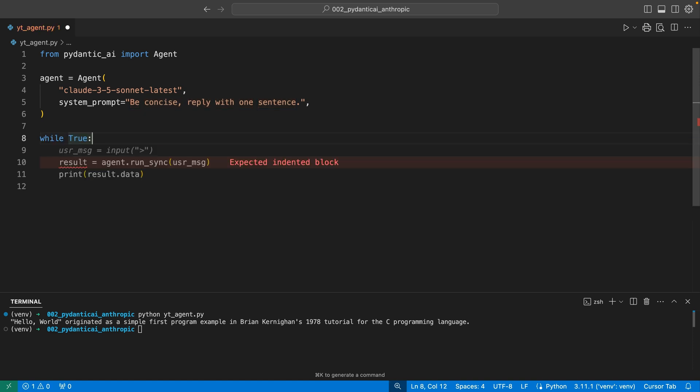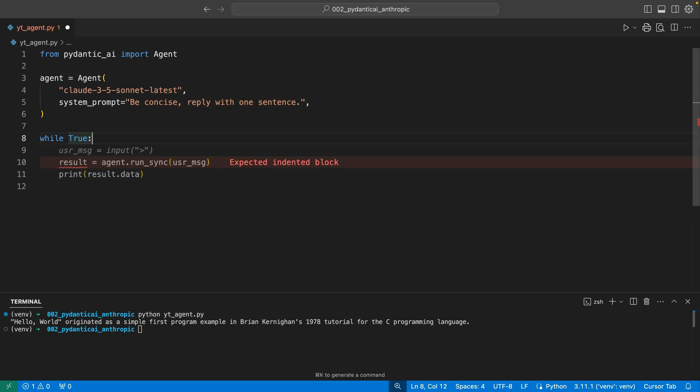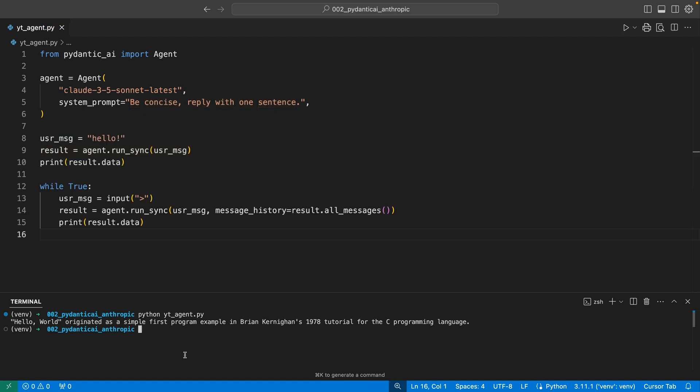To define the agent, we just give it a model and a system prompt. Then we use agent.runsync. That sync stands for synchronous. We pass in the user message here, then we get a result and print out that result. I want to change a couple things. I want to set up a little loop here. Let's run this. Do we have a chatbot now?